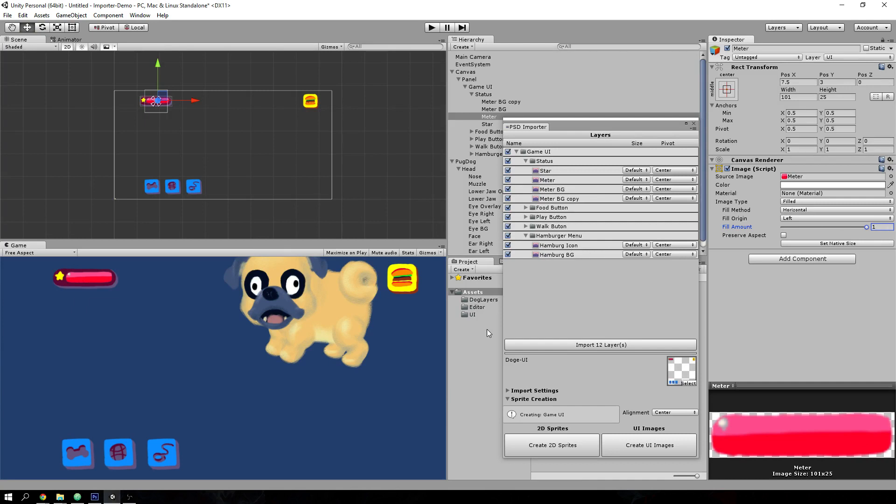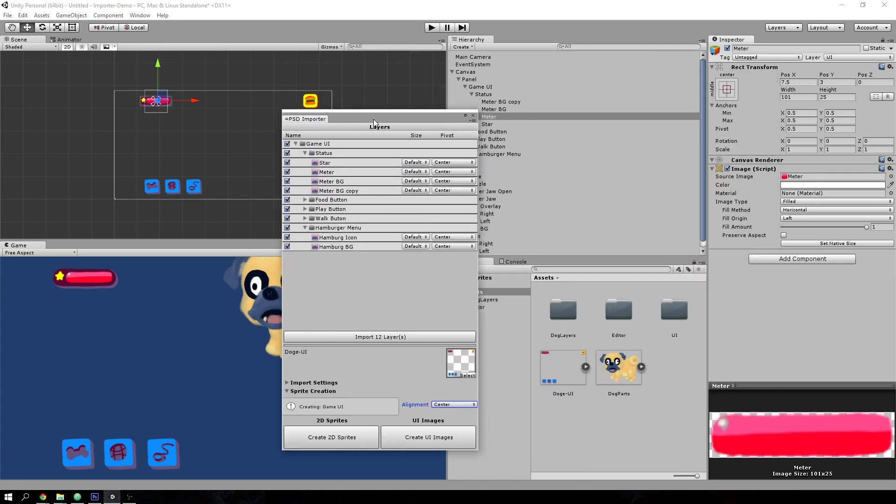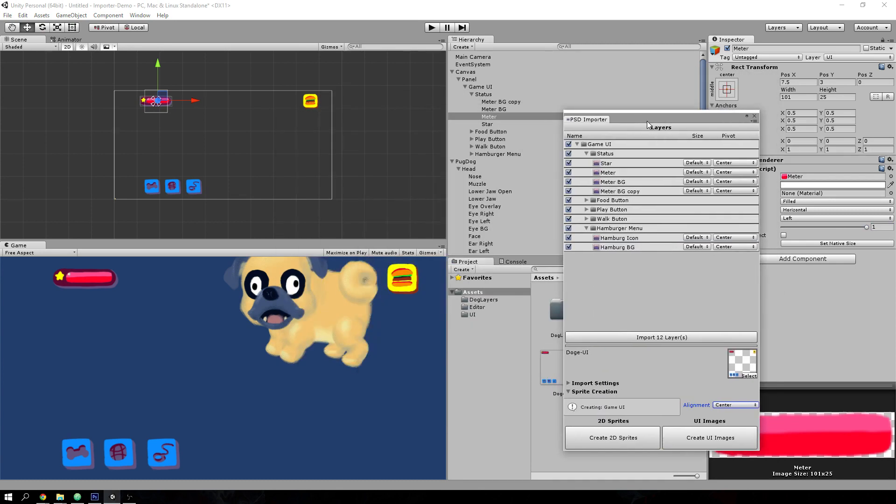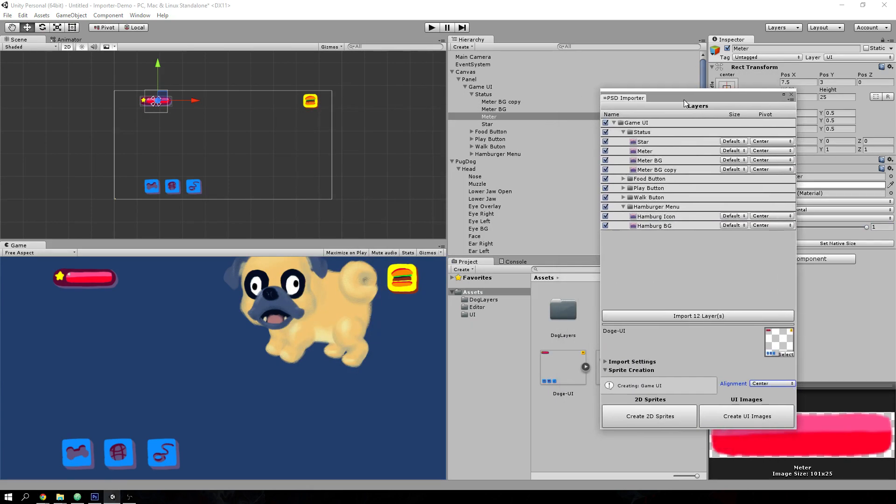So that's two of the important functionalities of the importer.